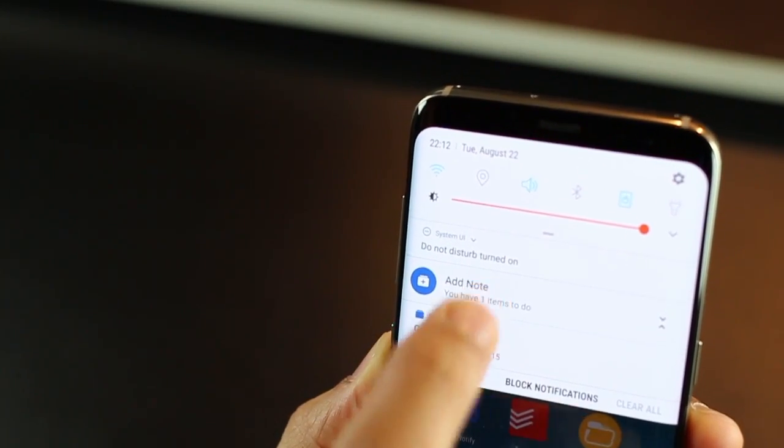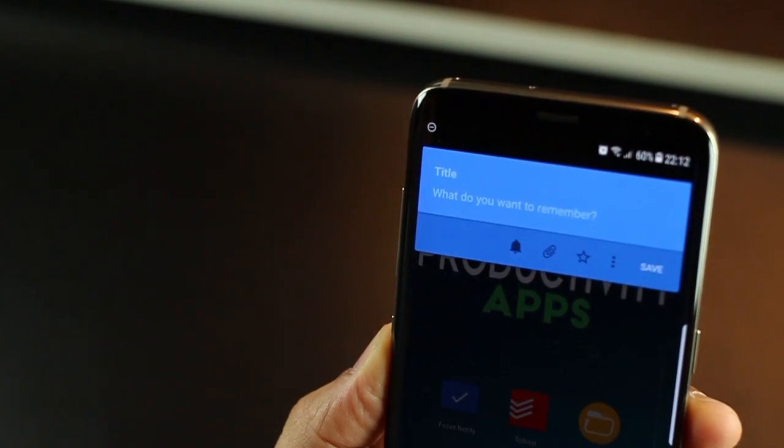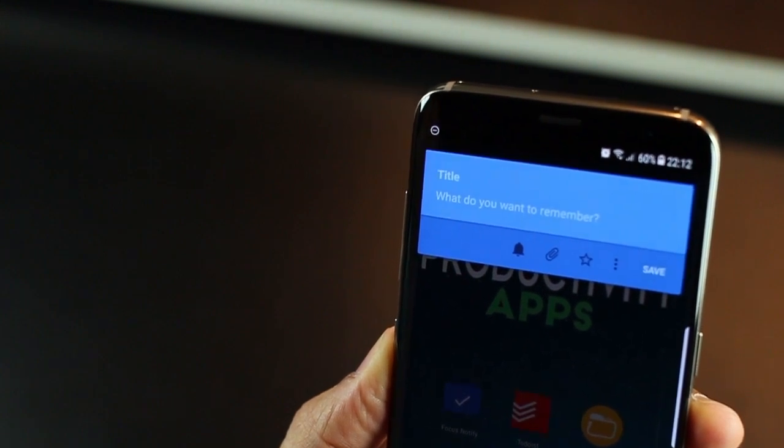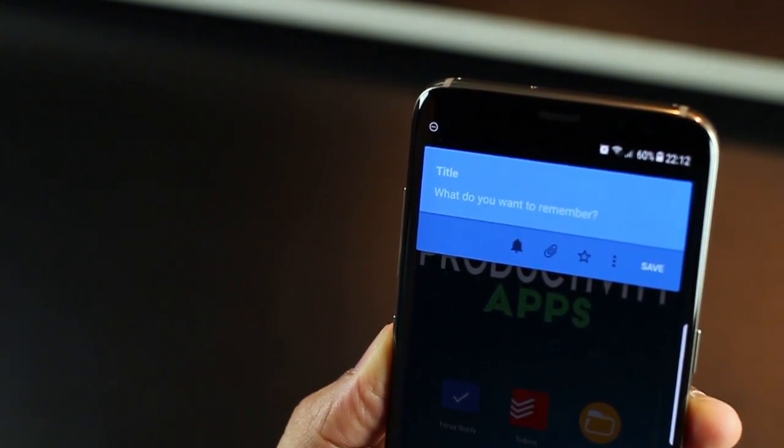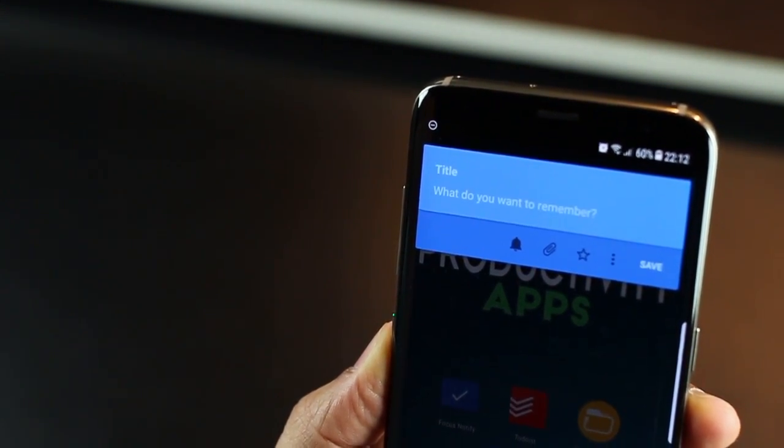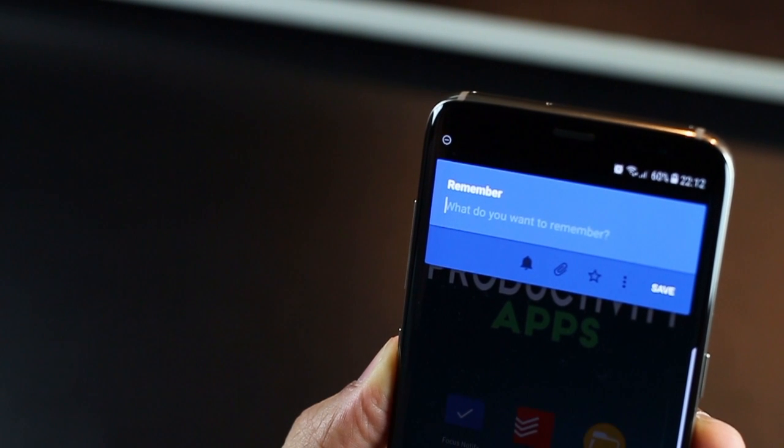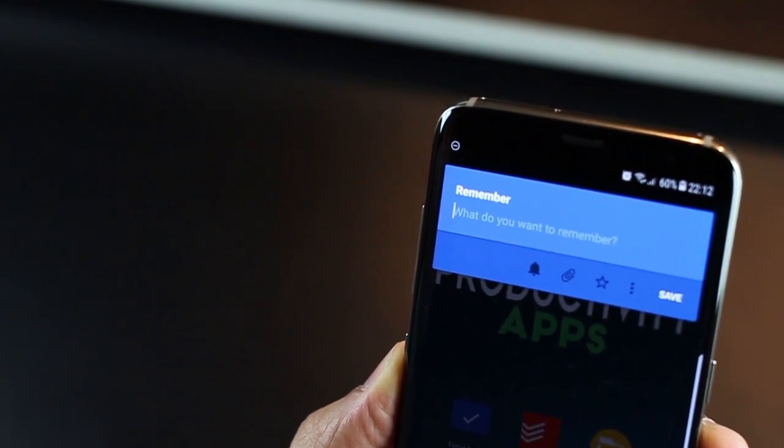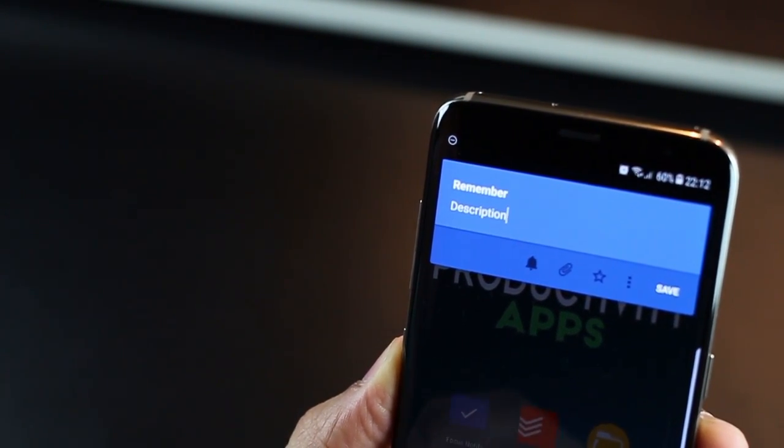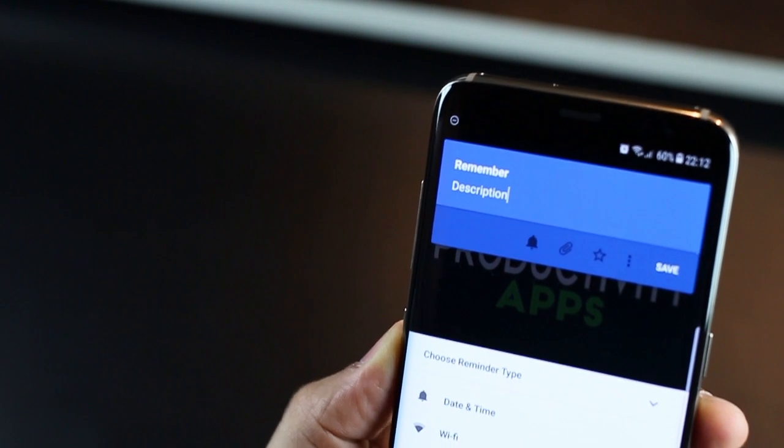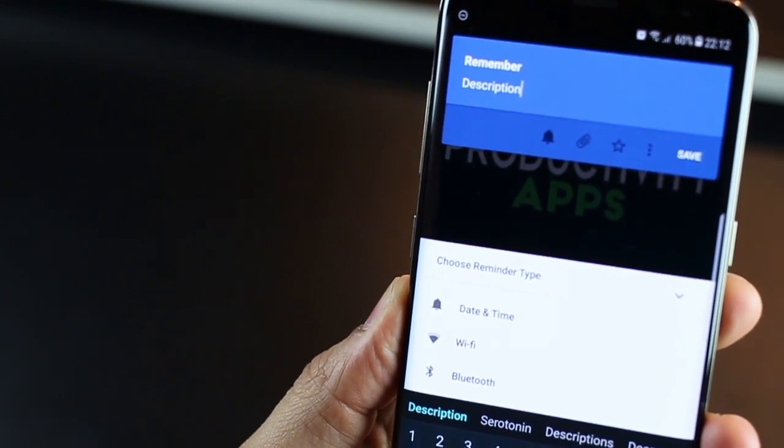When you want to add something important that you need to remember, just tap add and then this beautiful little card pops up, wherein you can put in a title and a small description to your reminder. You have the capability to add a reminder too.